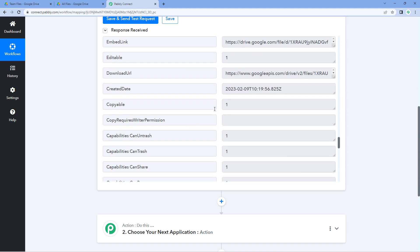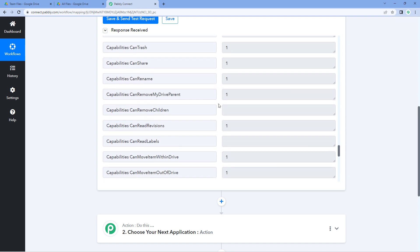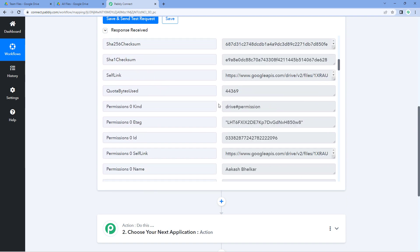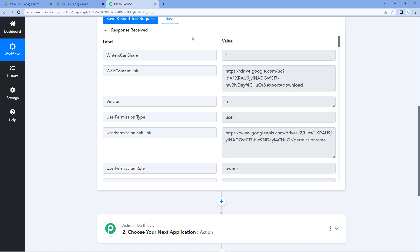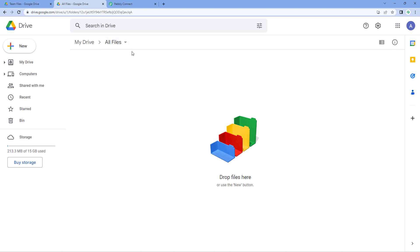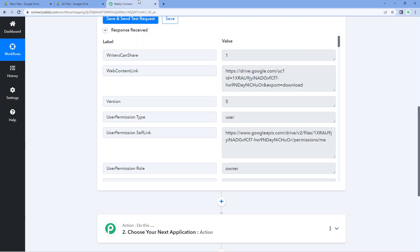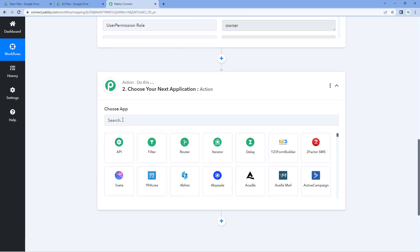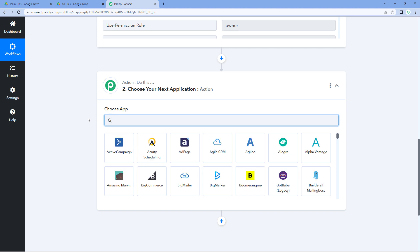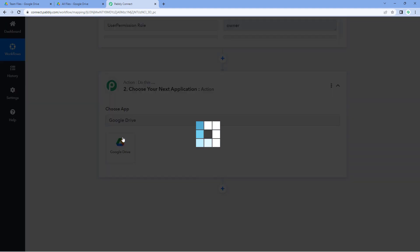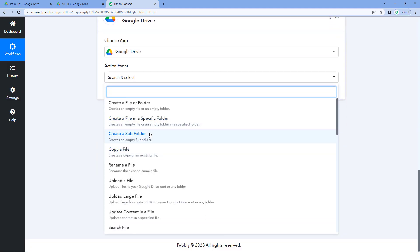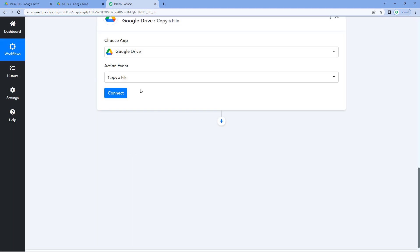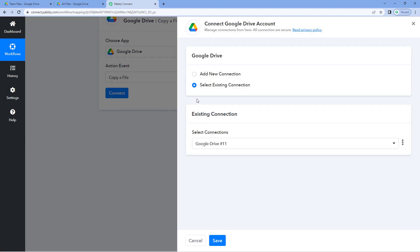Now we want to upload this same file into another folder of our Google Drive — for example, the 'all files' folder. To do this, go to your Pabbly Connect workflow, scroll down to the action window, and under 'Choose App', search for Google Drive and select it. Then in 'Action Event', select 'Copy a File'. Click on 'Connect' — since we're using the same Google Drive account, we already made the connection, so select the existing connection and click 'Save'.